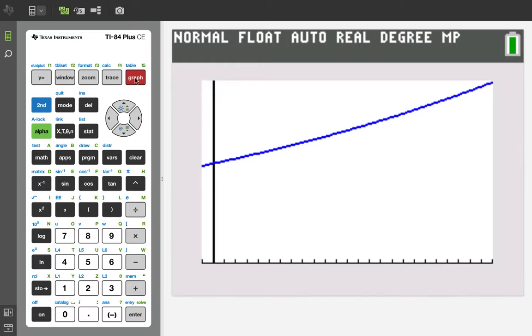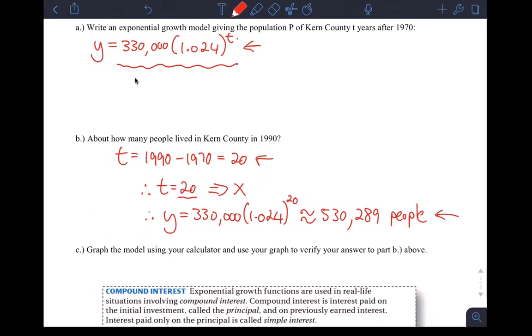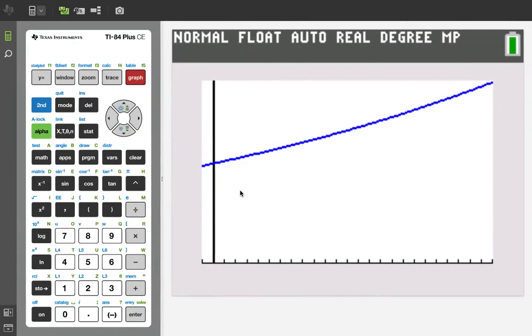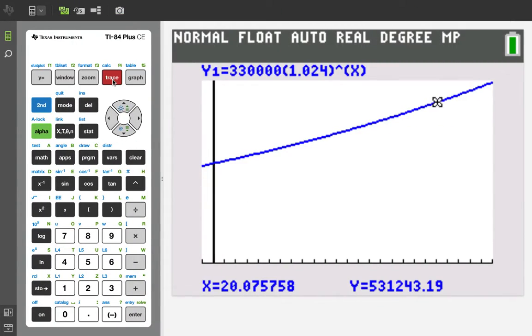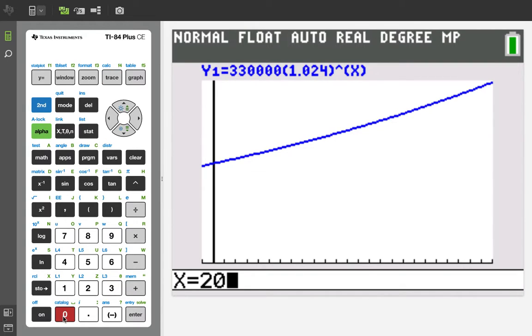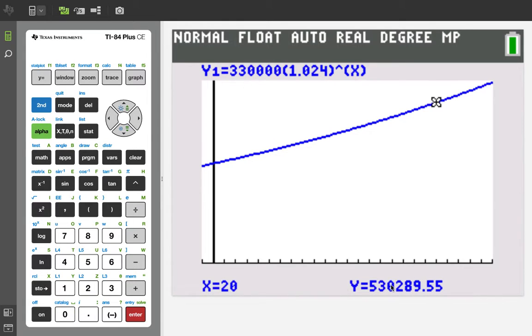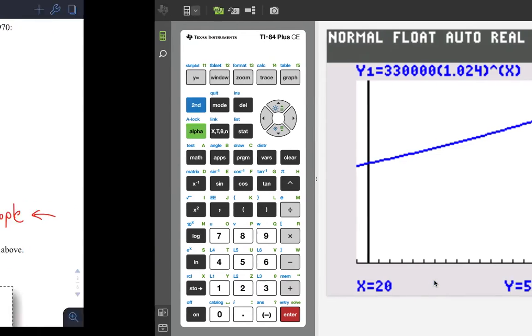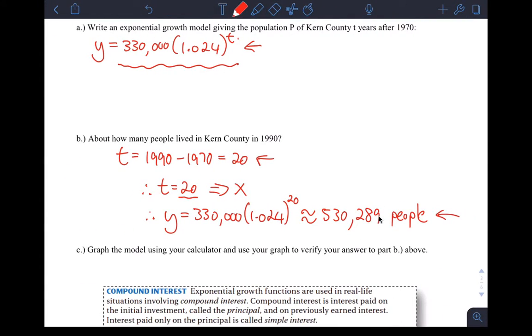If you graph this function you get something that looks like that. To verify our answer, we want to go to where X is 20 or T=20 for this function. Just do trace and type in the number 20. When you do trace and type in the number 20, you get exactly when X is 20, what is Y. That's the number we had, 530,289. We round it down because we're estimating number of people, so we don't want to overestimate. We'd rather round down to the nearest person, 530,289.